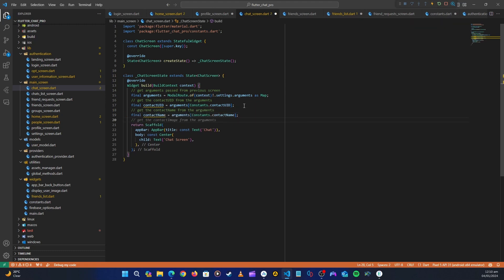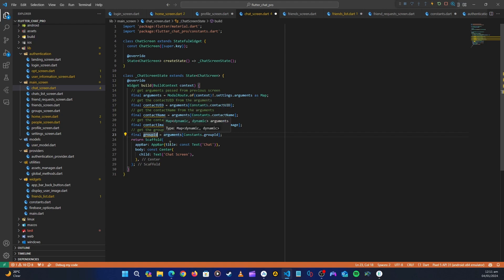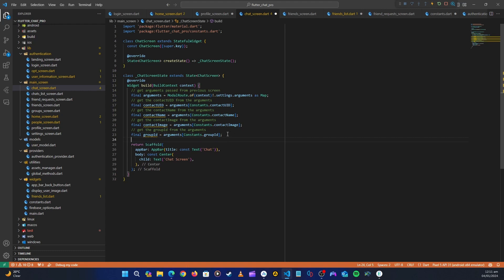Continuing, we get the contact name, then the contact image, and then the group ID from the arguments. Right now the group ID is empty, but if we enter the chat screen from a group it will contain a group ID. So let's add a check: if the group ID is empty, then it's not a group chat.